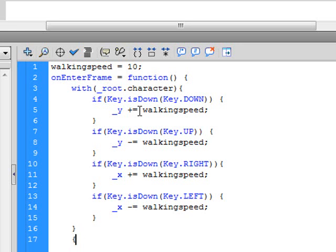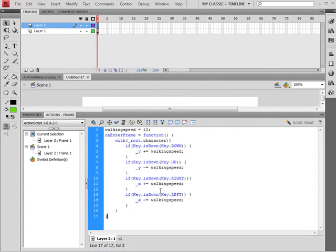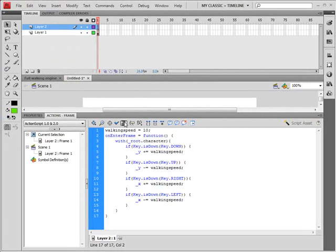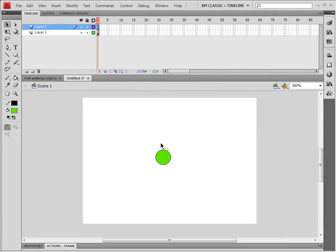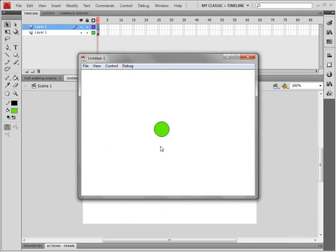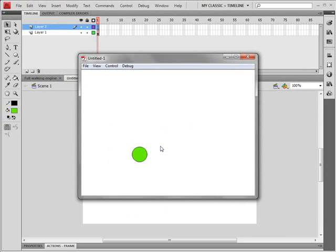Oops. And we can close that and test that movie. Just move the buttons on the keyboard, the up, down, left, and right button, and it will move.